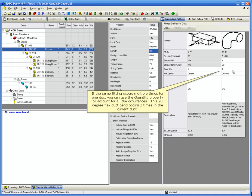If the same fitting occurs multiple times for one duct, you can use the quantity property to account for all the occurrences. This 90 degree flex duct bend occurs 2 times in the current duct.